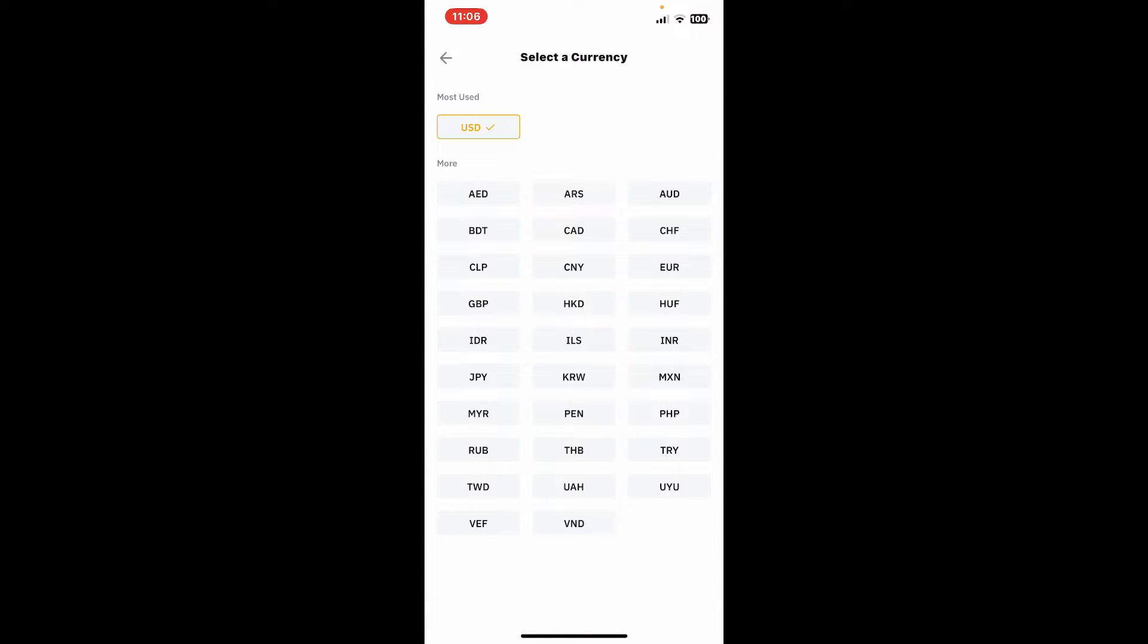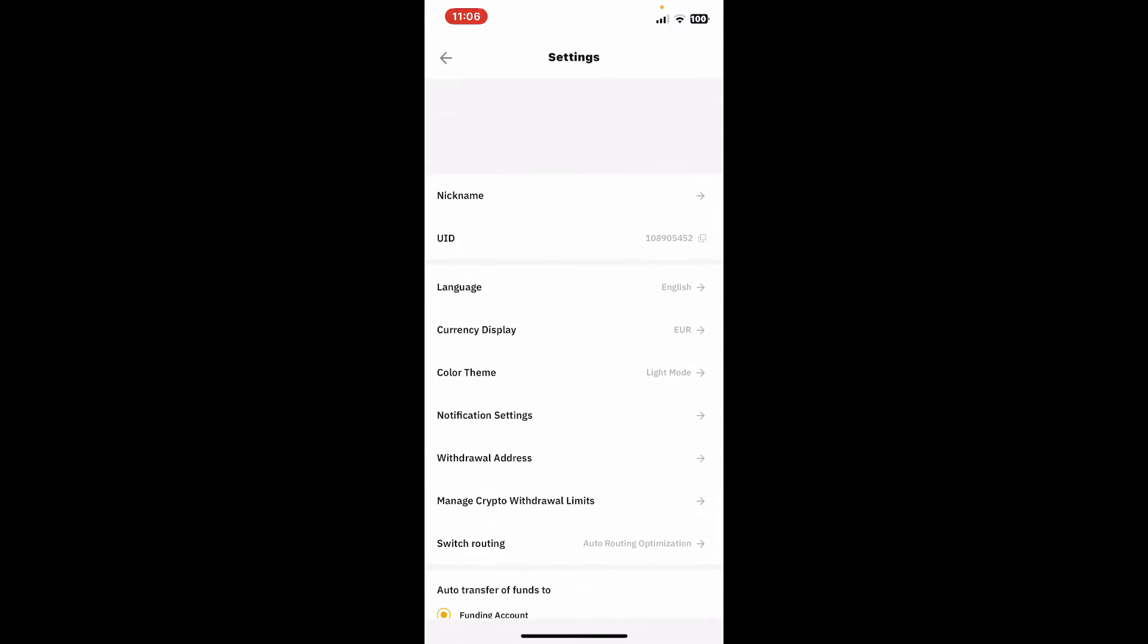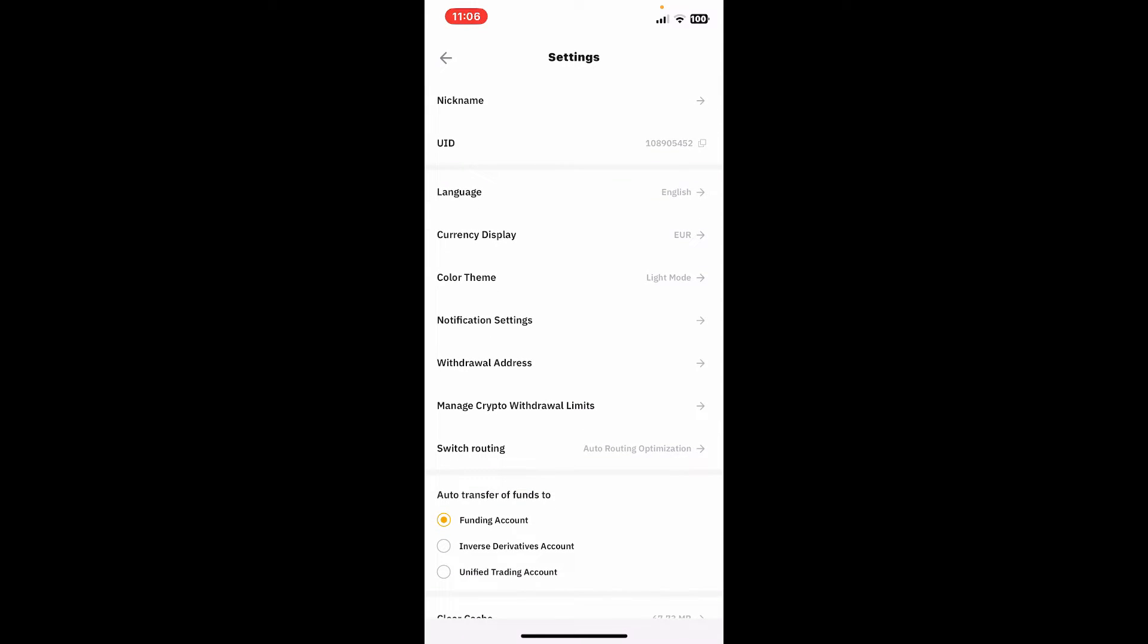Select the currency you'd like to change to from the list. After picking one of the currencies, you will be able to change your Bybit currency right away. That's how you can easily change currency on Bybit.